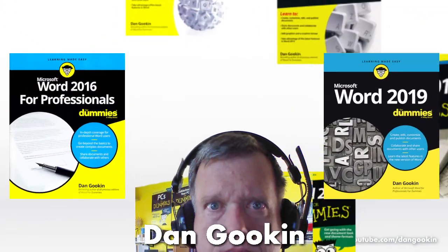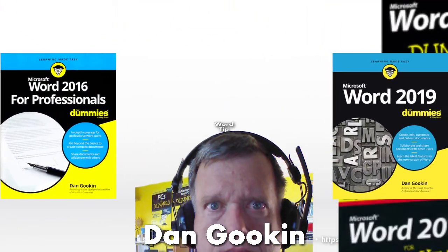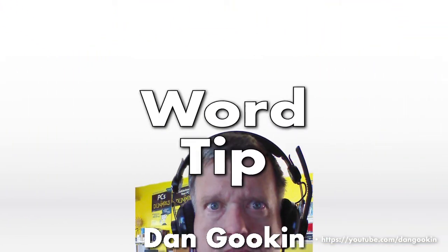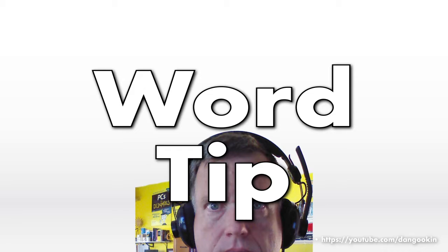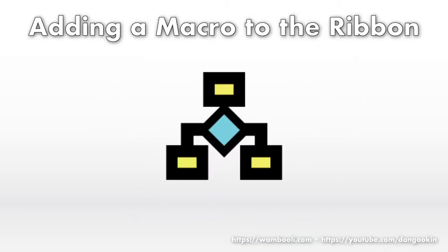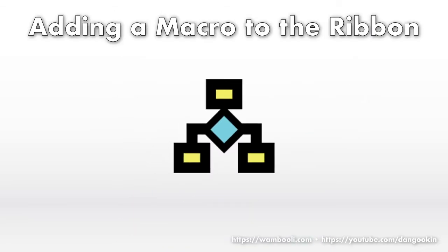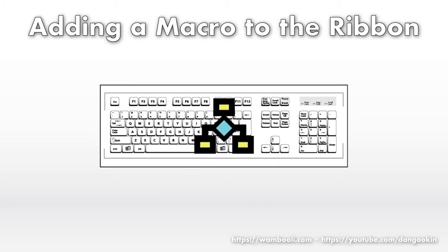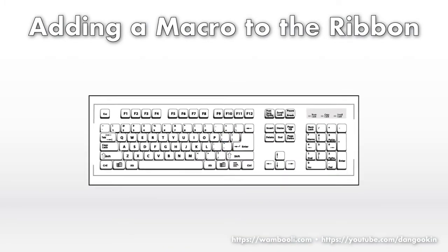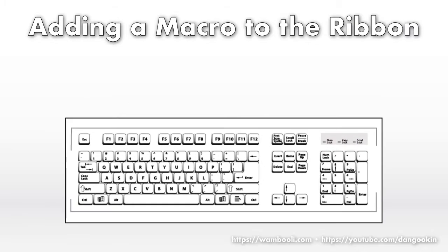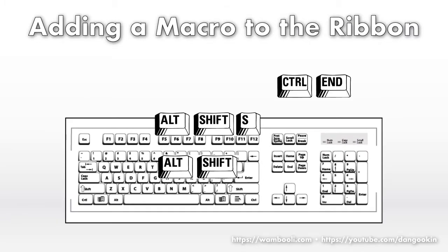I'm Dan Gookin, author of these books on Word, and here's today's Word Tip. Macros need not be sentenced to life on the keyboard. Further, with enough macros, you eventually run out of keyboard shortcuts.